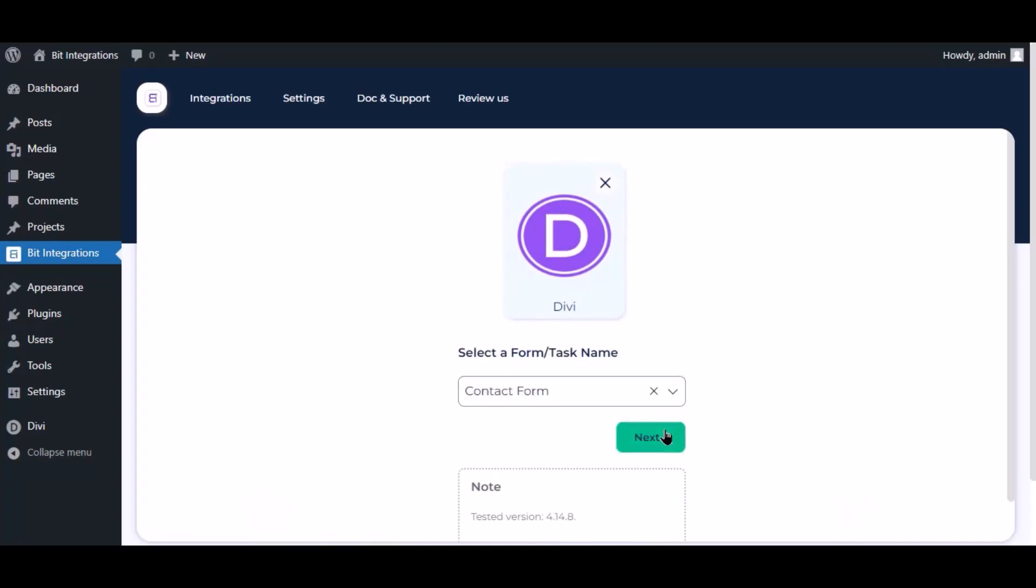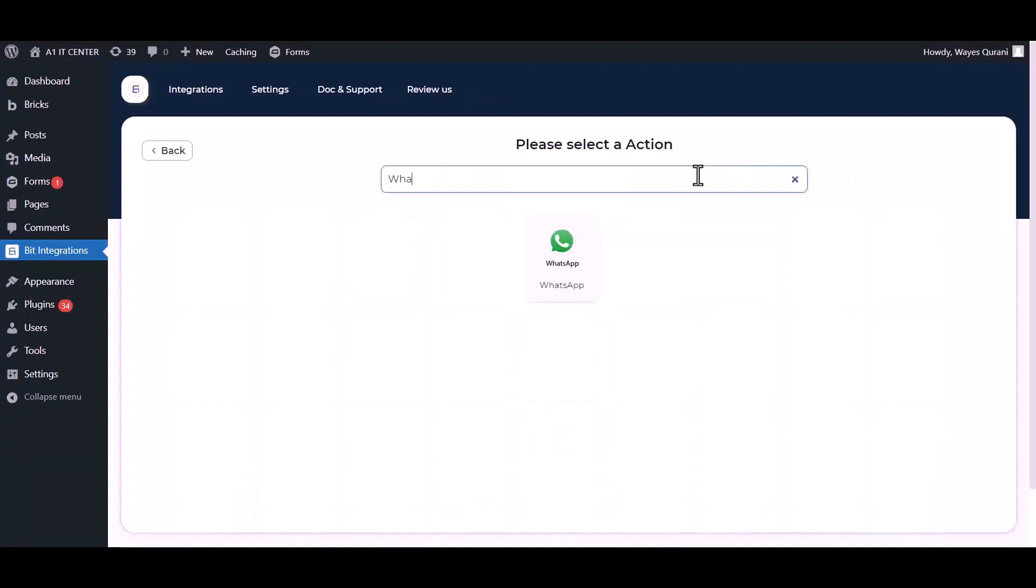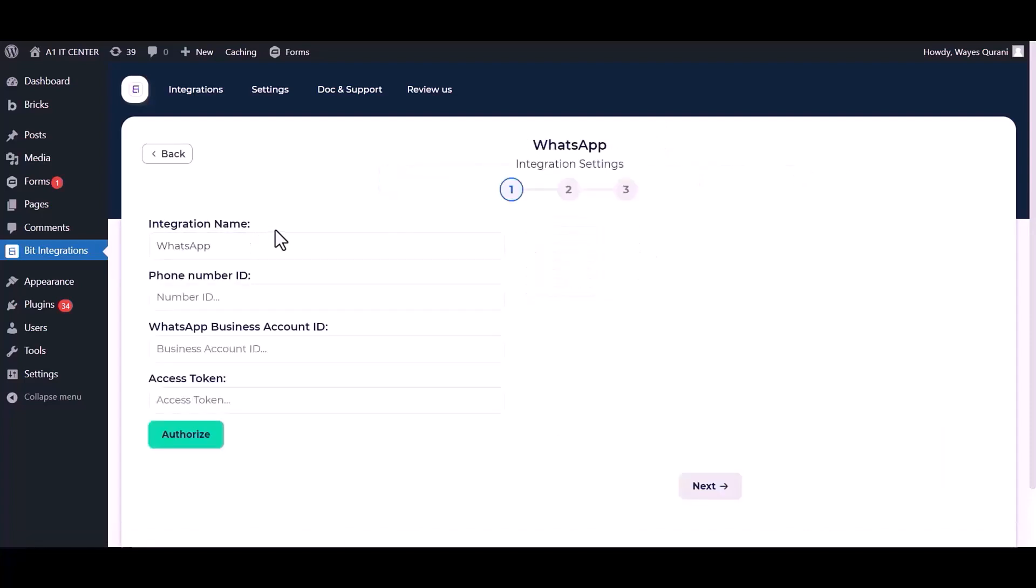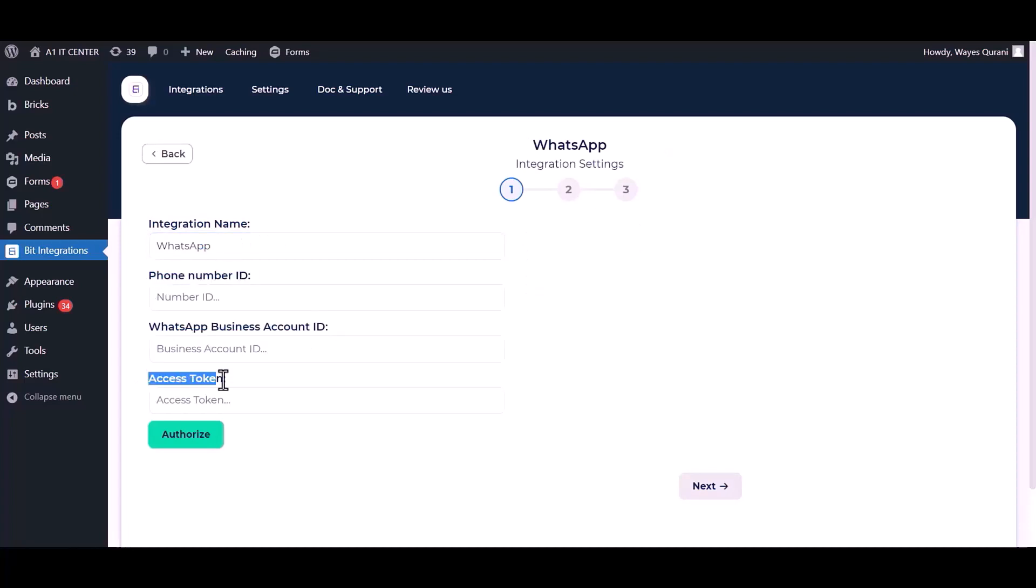Click next, search and select WhatsApp. You can change the integration name. Give here your phone number ID, business account number ID, and access token. Go to Meta from the developer site.